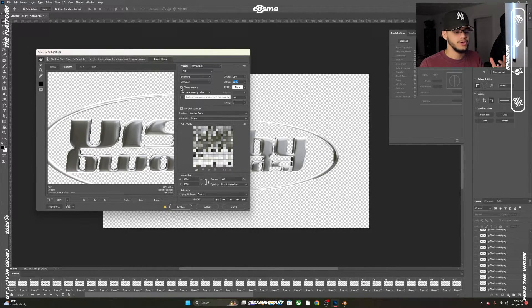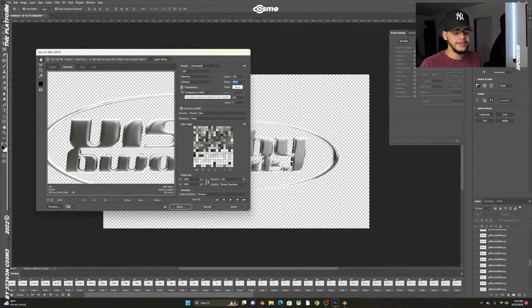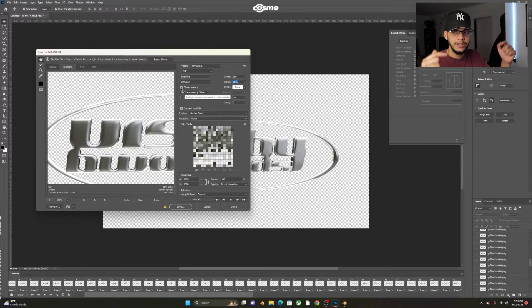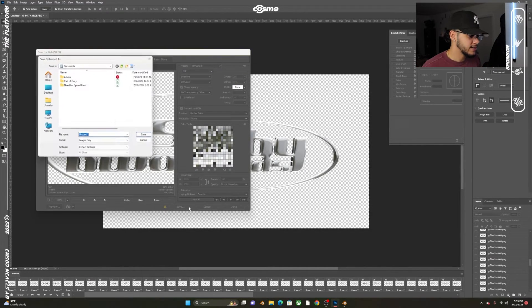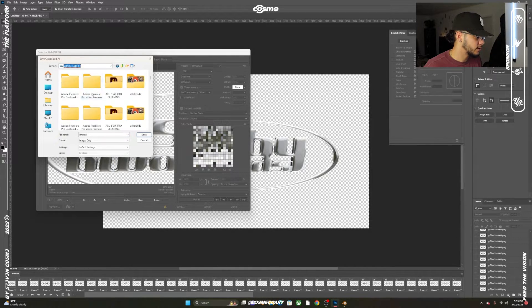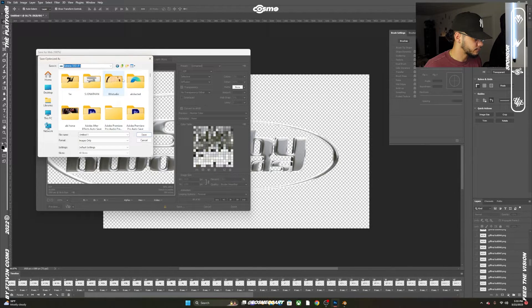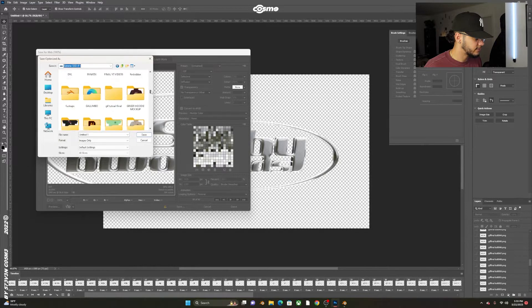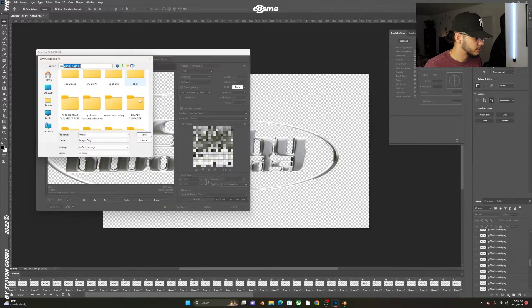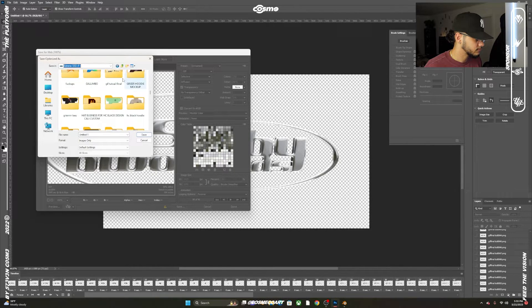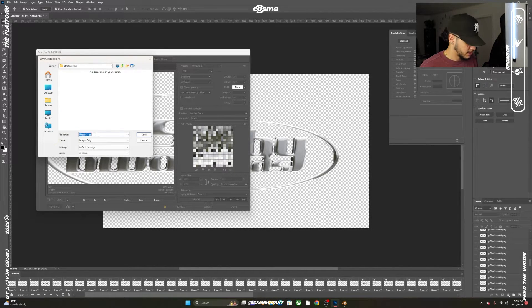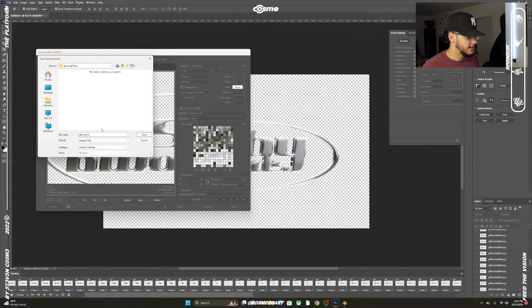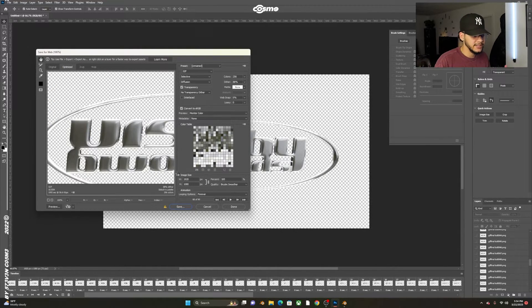If you don't have transparency on, it's going to export with the background, and you don't want that because you want to put this on any background without a box behind it. Click Save and look for the folder you want to save this to. In my case I want to go to the GIF file folder, GIF Tutorial Final, and save it.